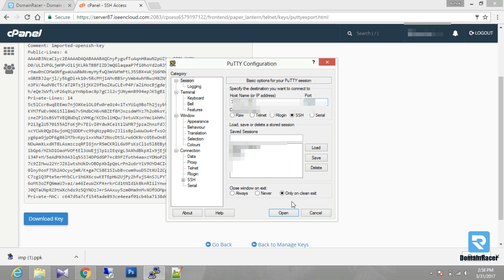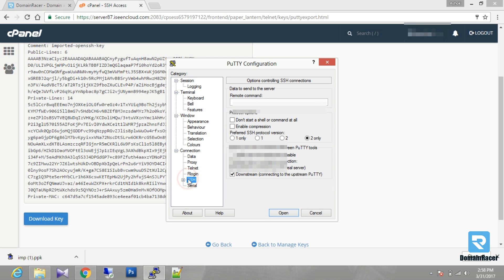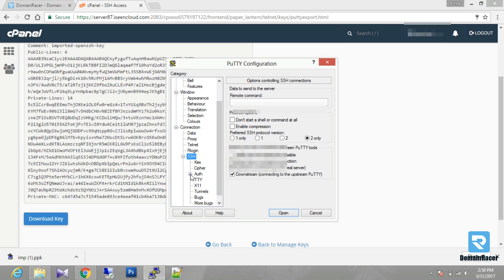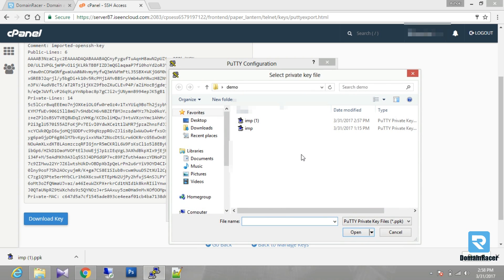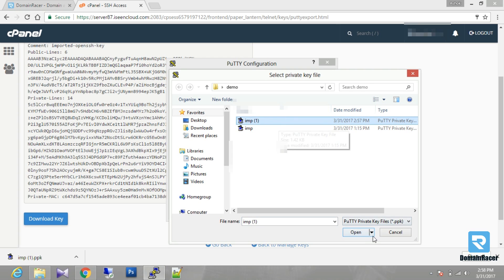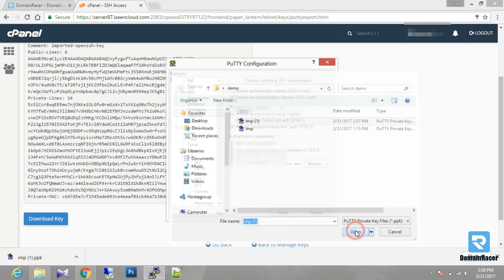Then you have to go in the connection section, in the SSH, and in the authentication you have to browse your downloaded private key. Then open.